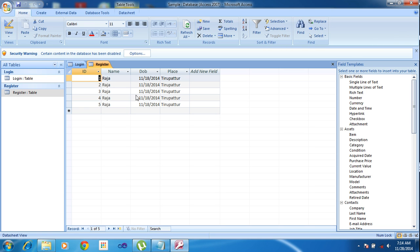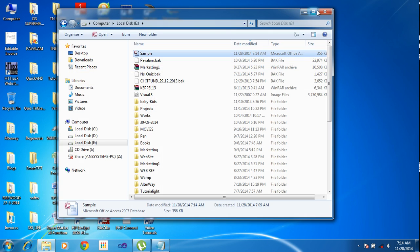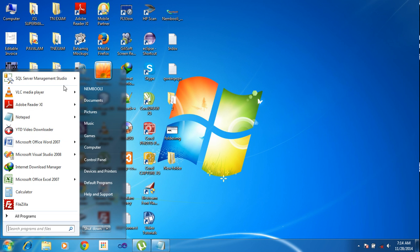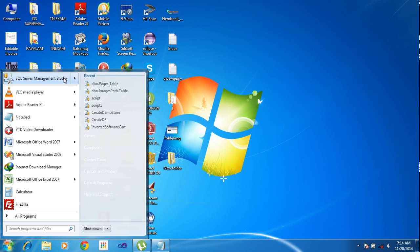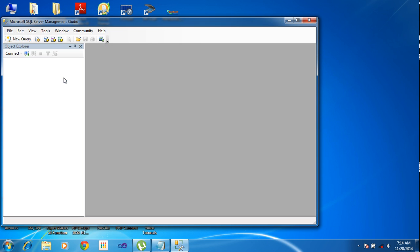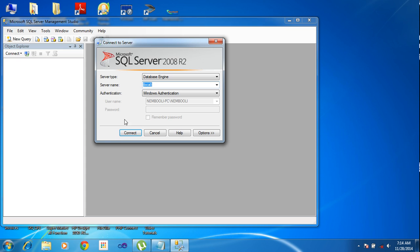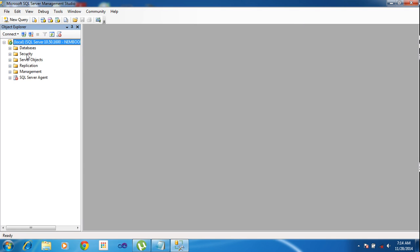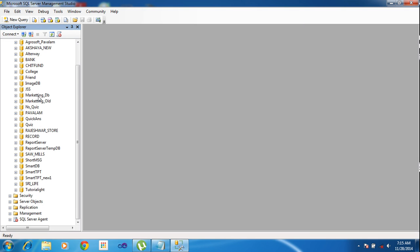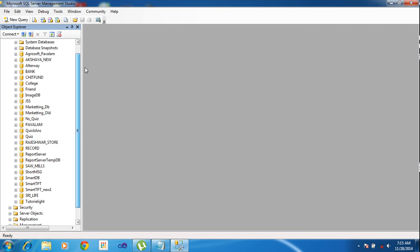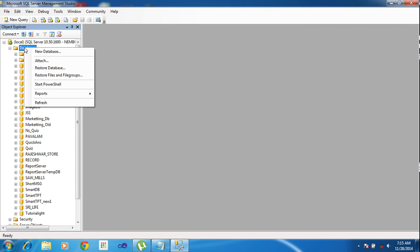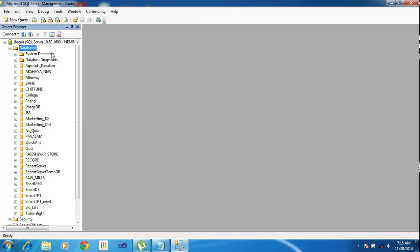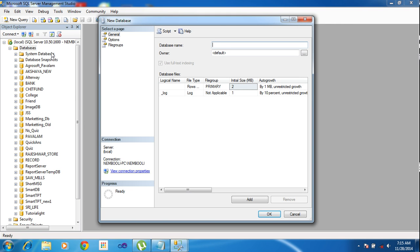Now I need to migrate this Access DB to SQL Server. I am opening the SQL Server Management Studio and click Connect.